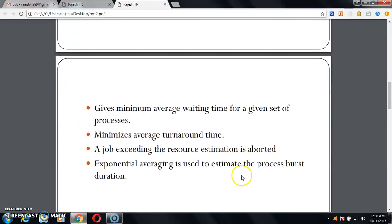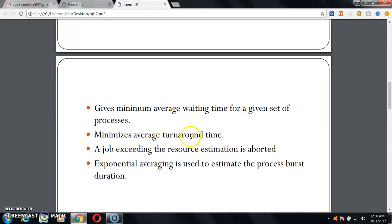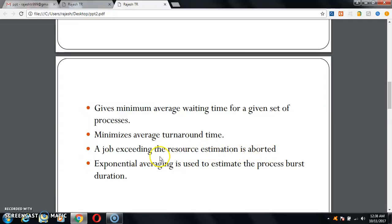It keeps minimum average waiting time for a given set of processes. It minimizes average turnaround time. A job exceeding the resources estimation is aborted. Exponential averaging is used to estimate the process burst duration.